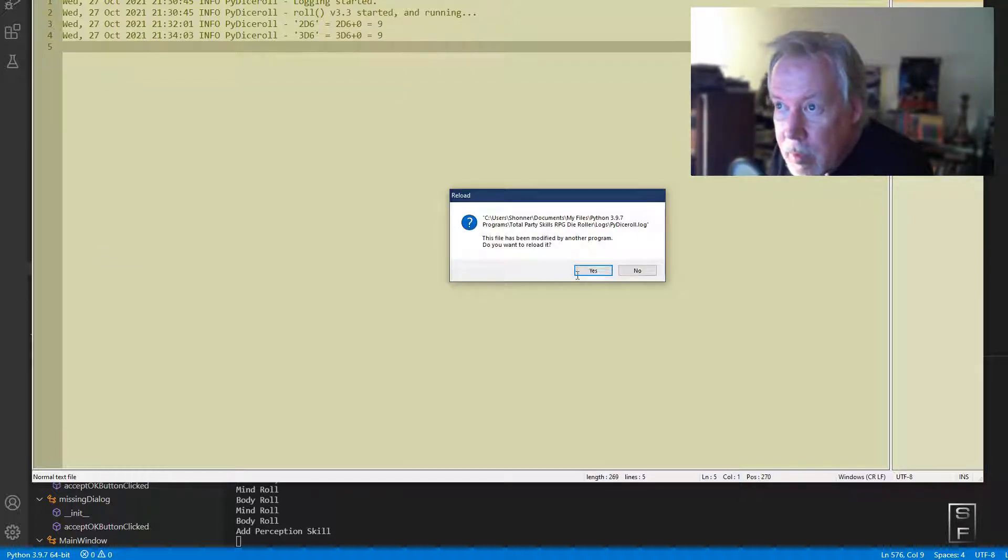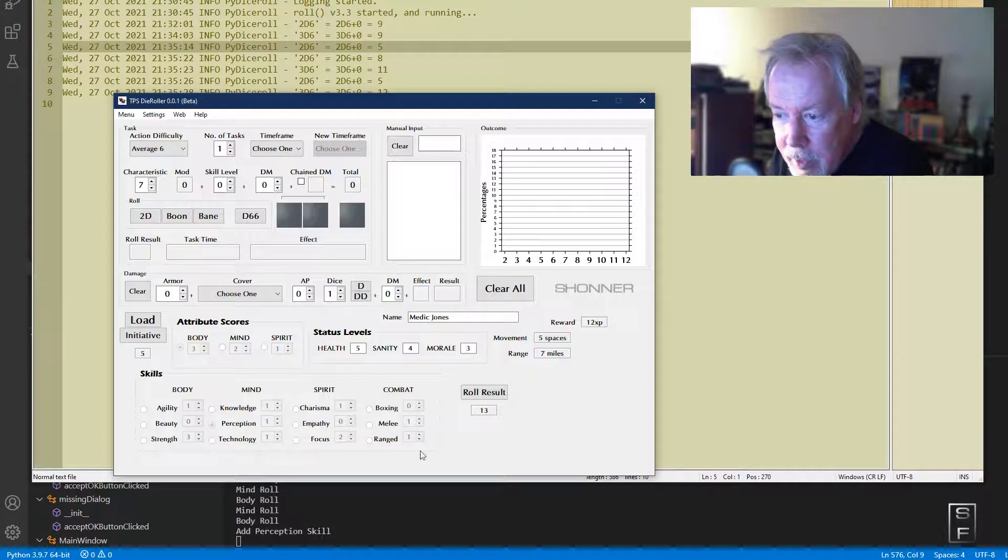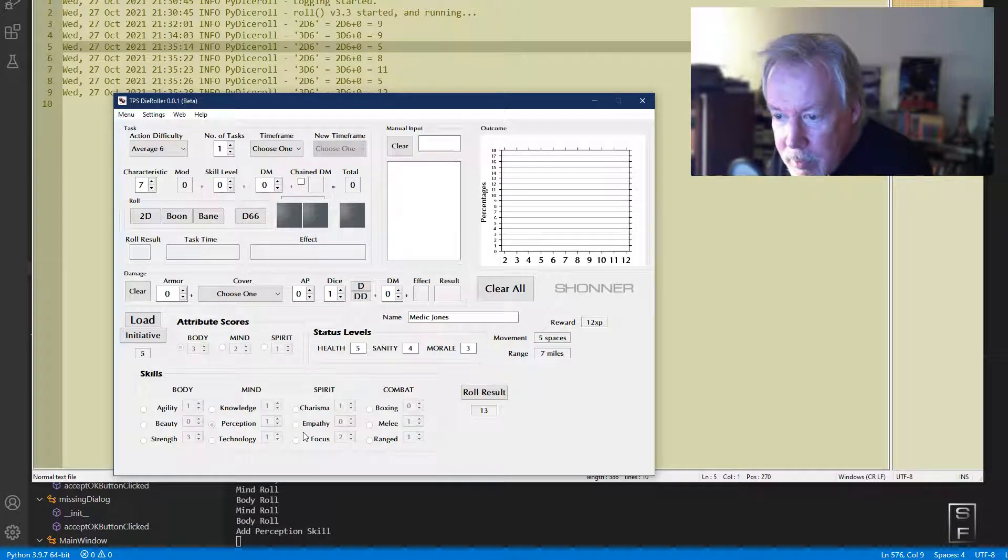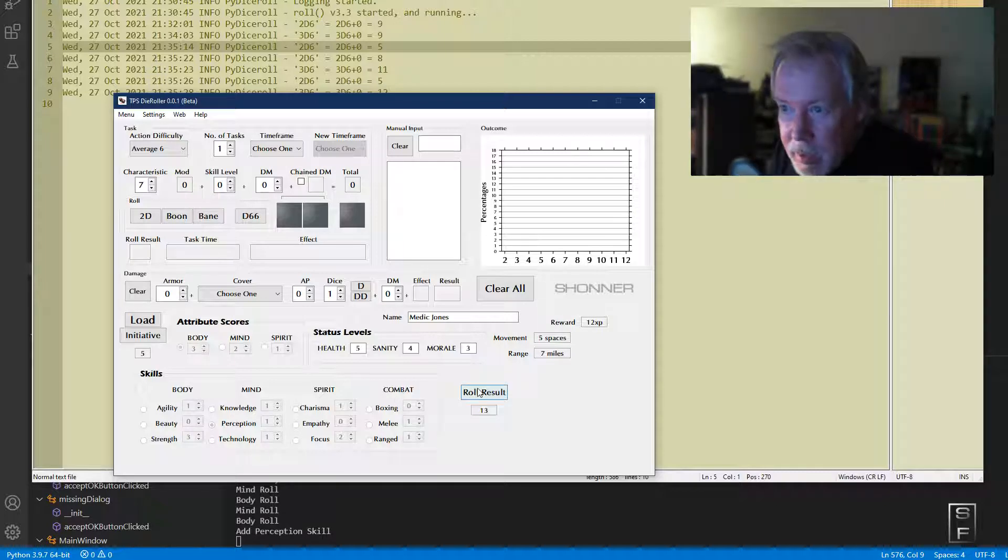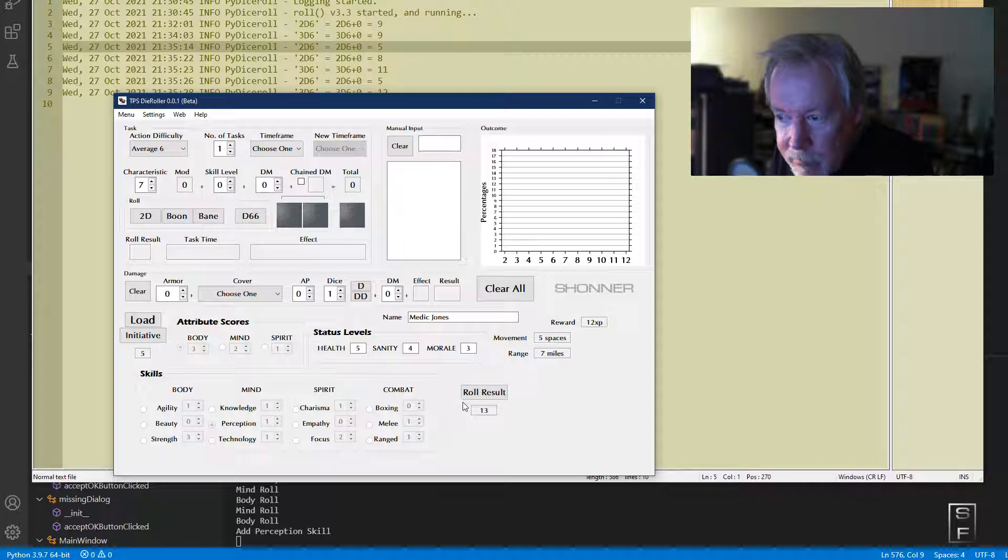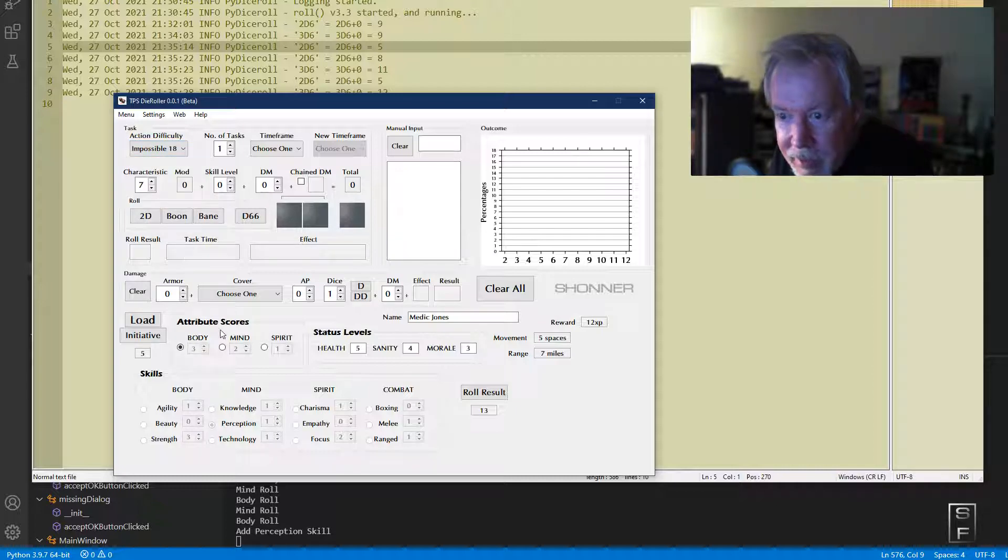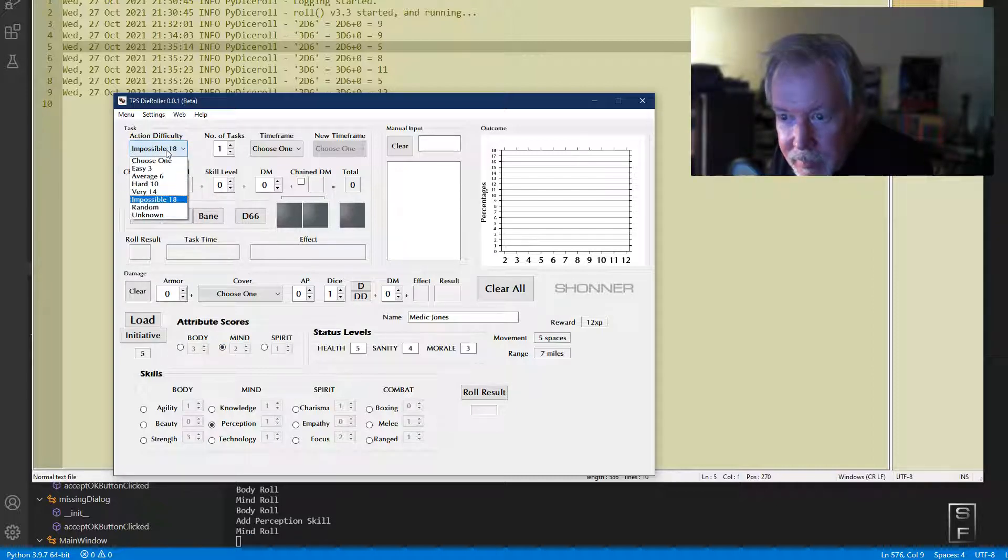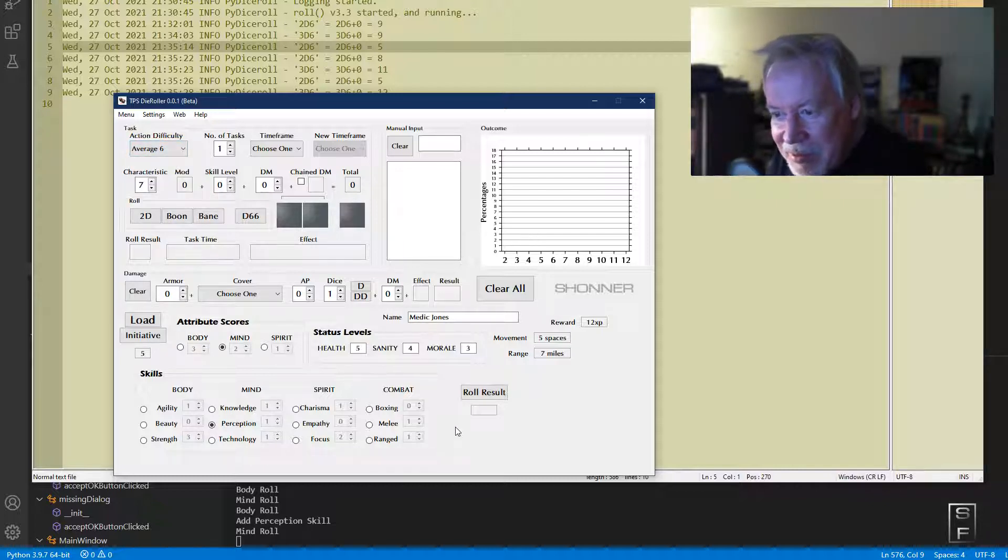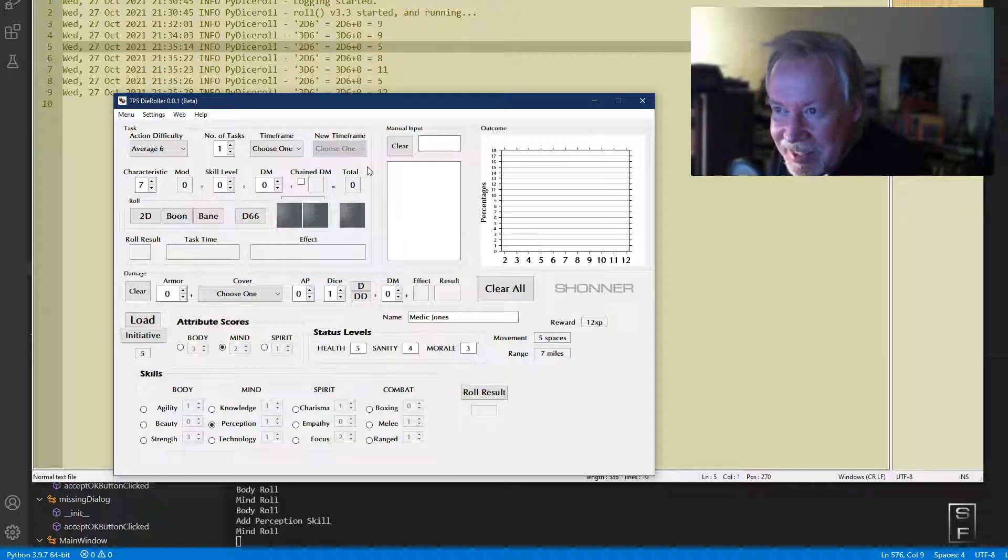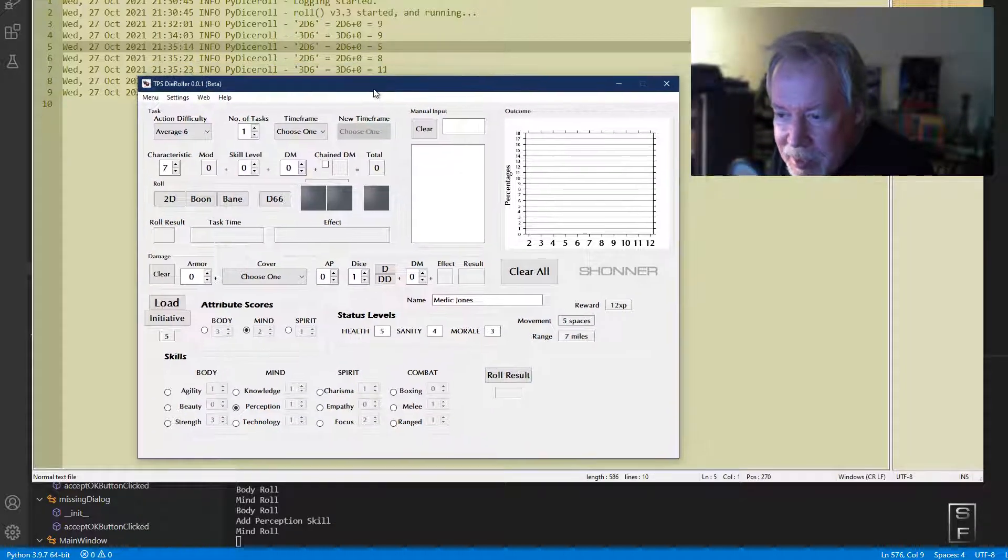So we rolled a 12 and then I added the one for perception. Anyway, yeah, I got a bug here I gotta fix this. Once I start doing these buttons down here, it needs to disable this so I can't go back up here and change the difficulty when I feel like it. Of course there's gonna be bugs. I've only been programming this for two days now.